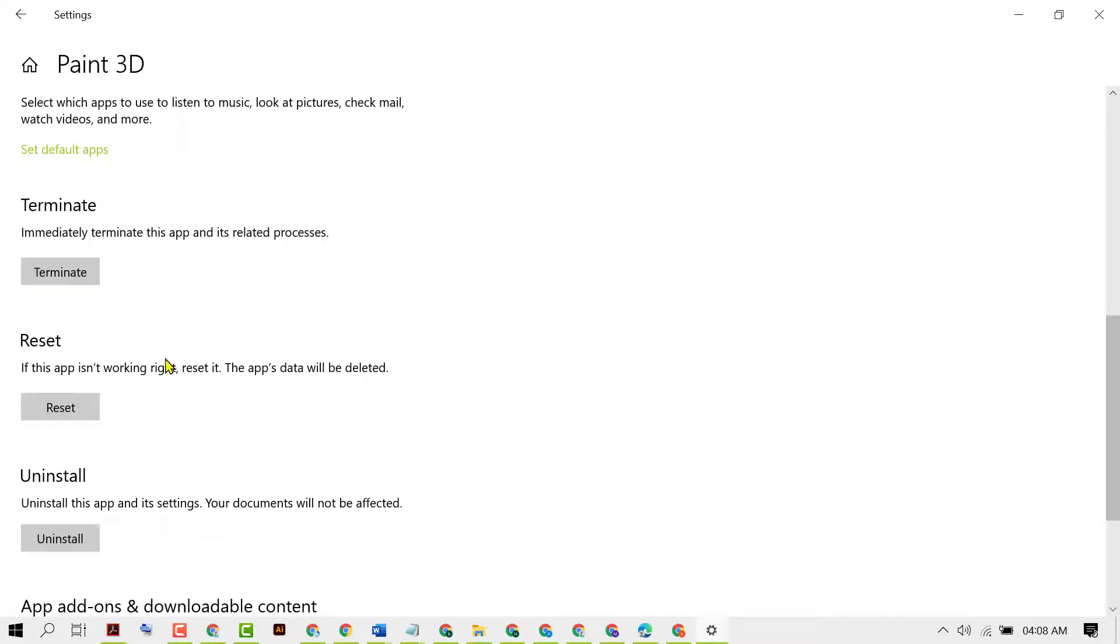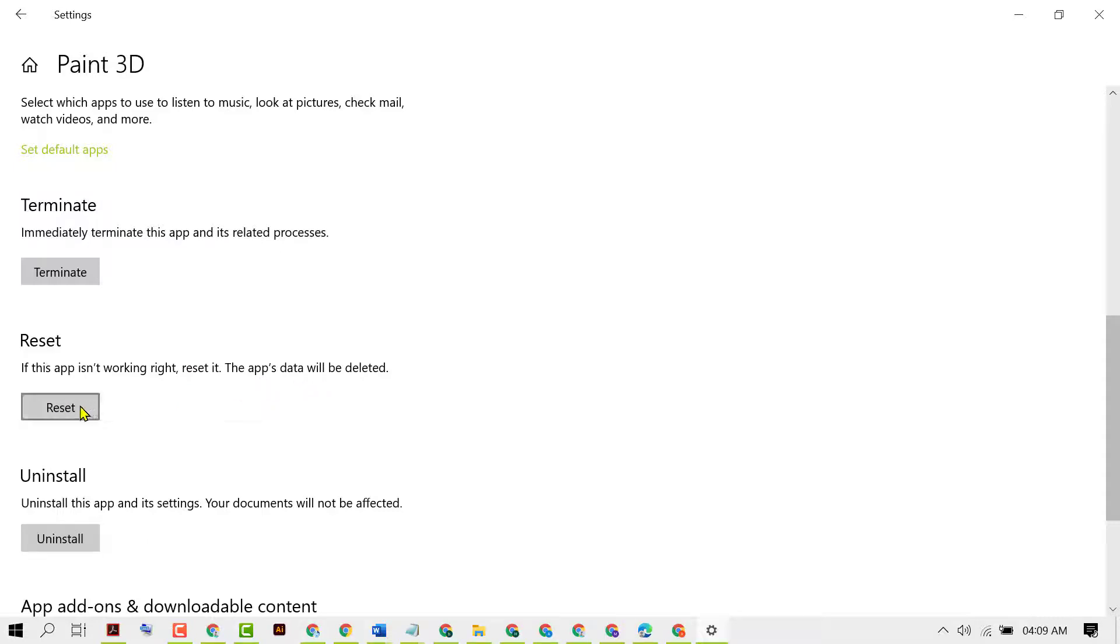Here you will see the option Reset. If this app isn't working right, reset it. The app data will be deleted, so just click on Reset.